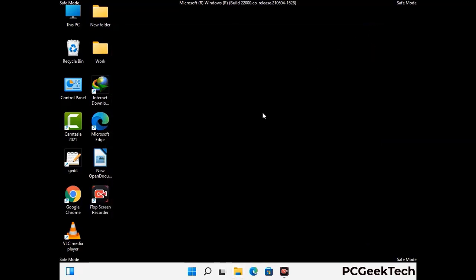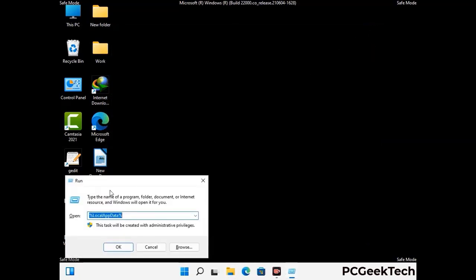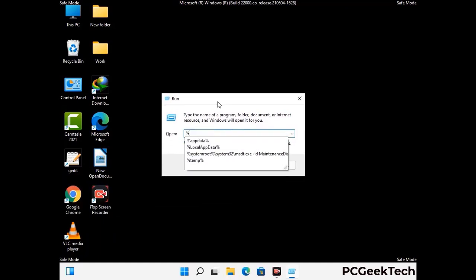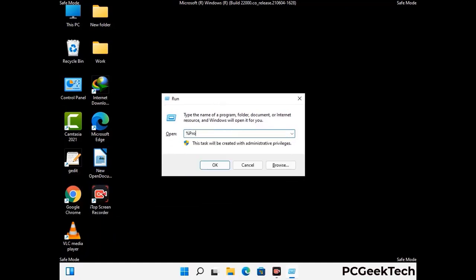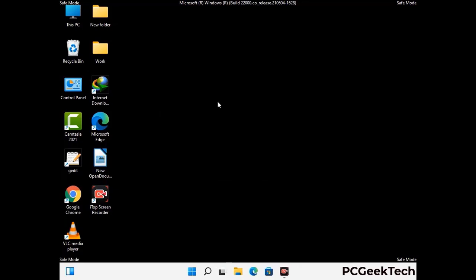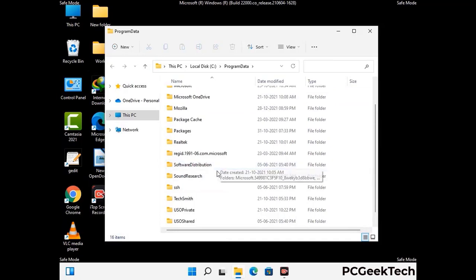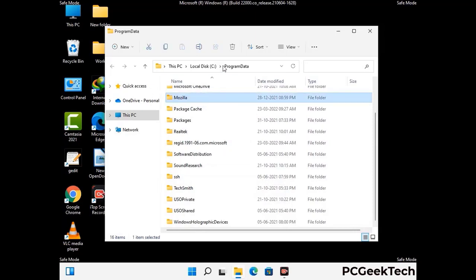Again press Windows and R buttons together to open the run box. Now type in %programdata% and press Enter. Find and remove any suspicious files or folders related to the virus. Also look for any files created at the time the virus attacked your PC. Be careful and don't remove any important folder.